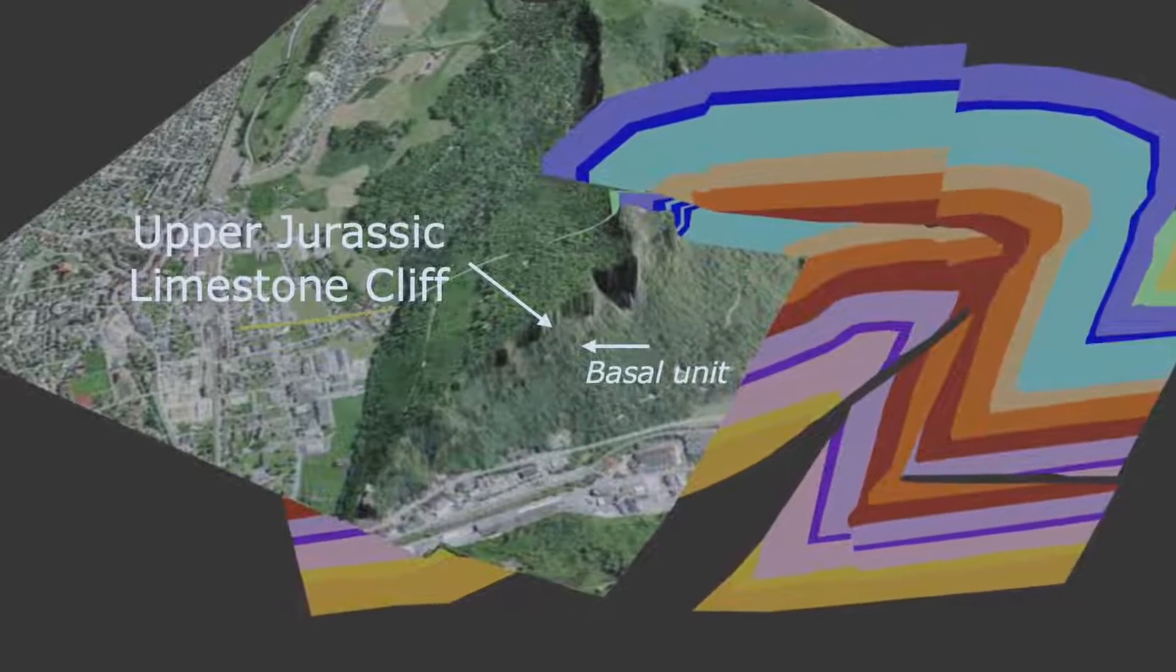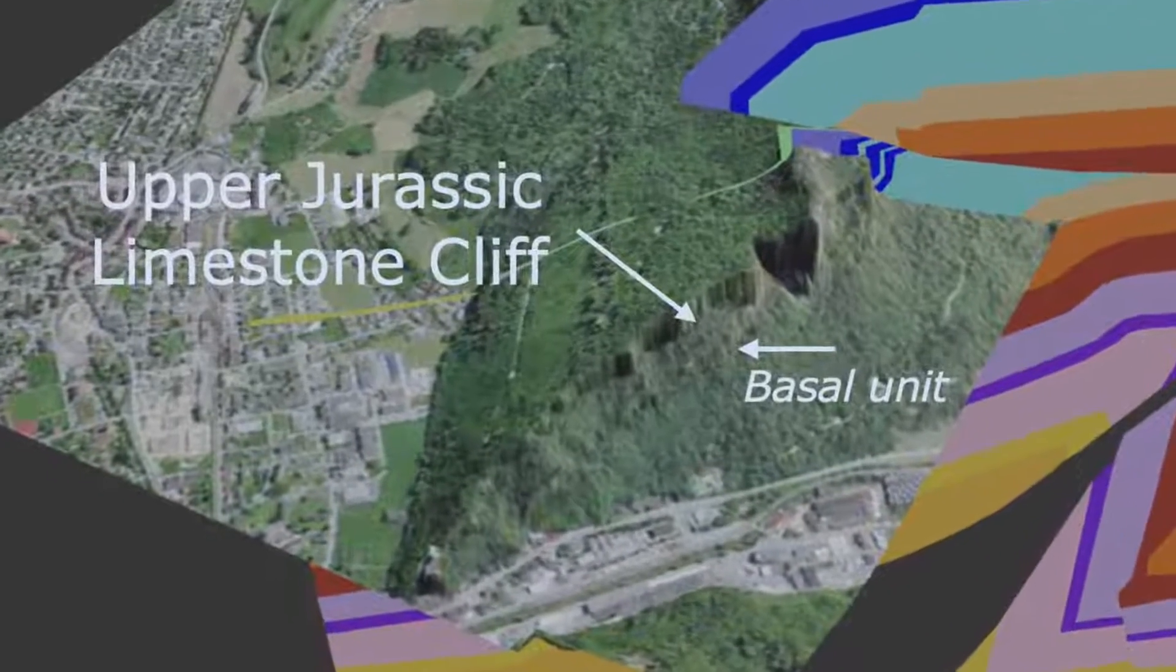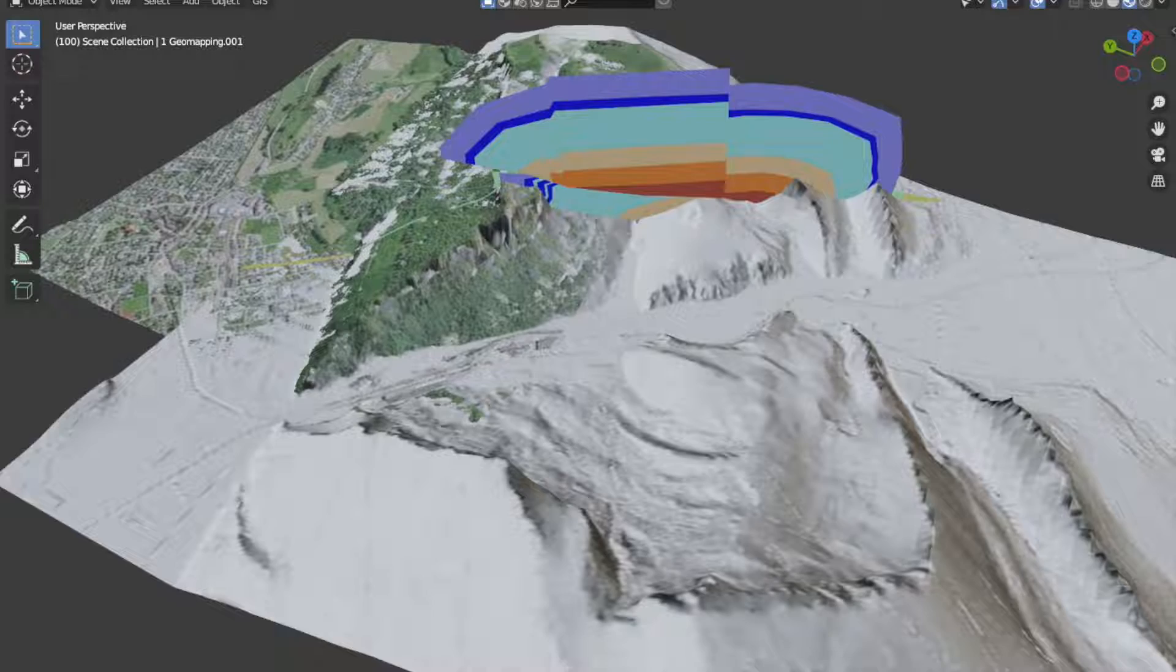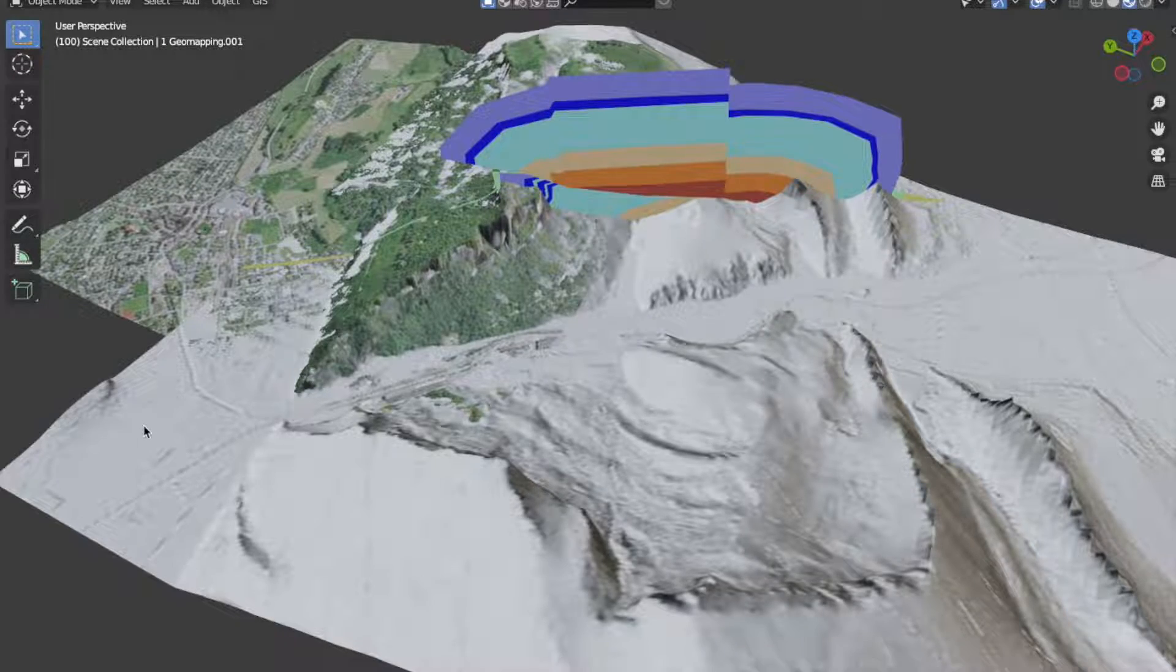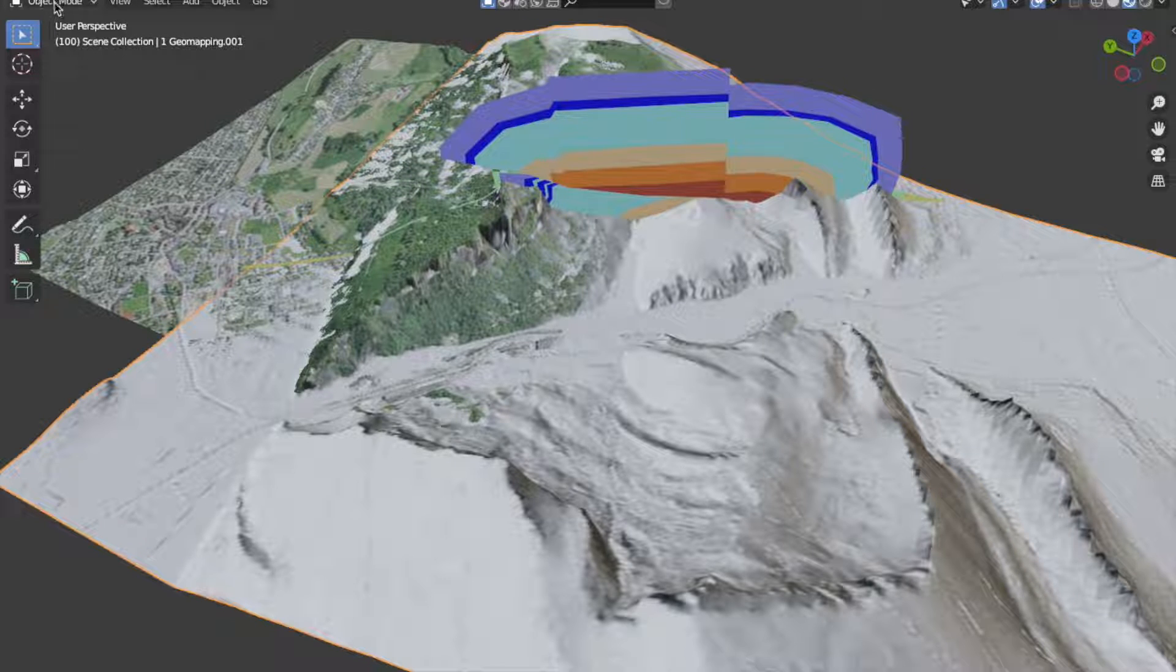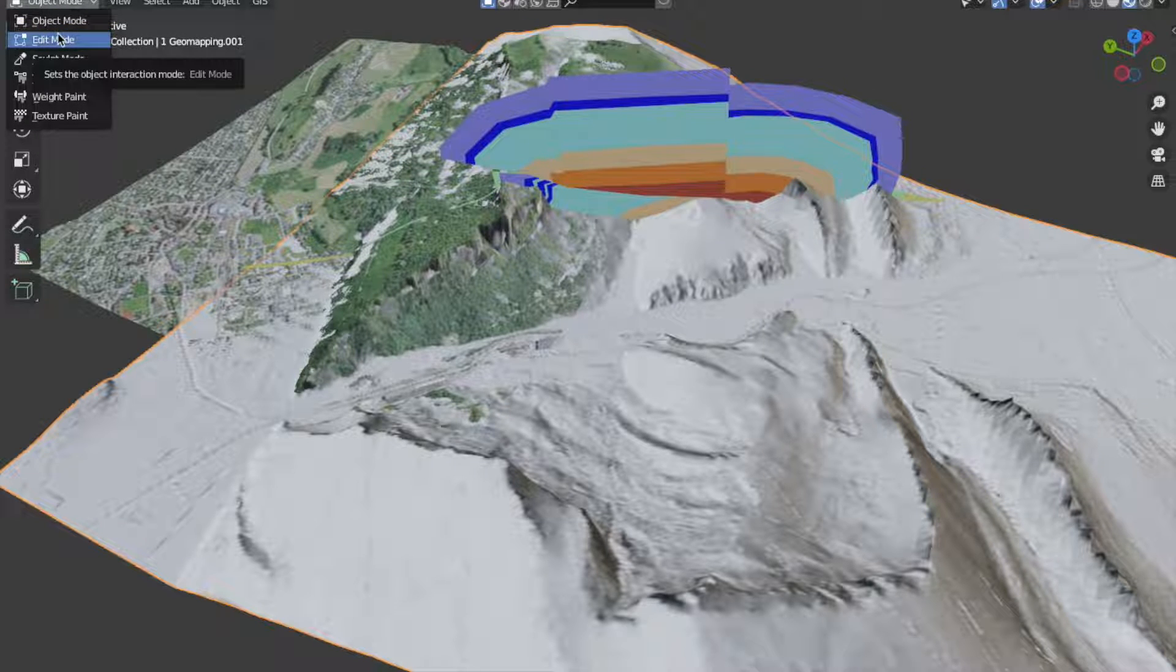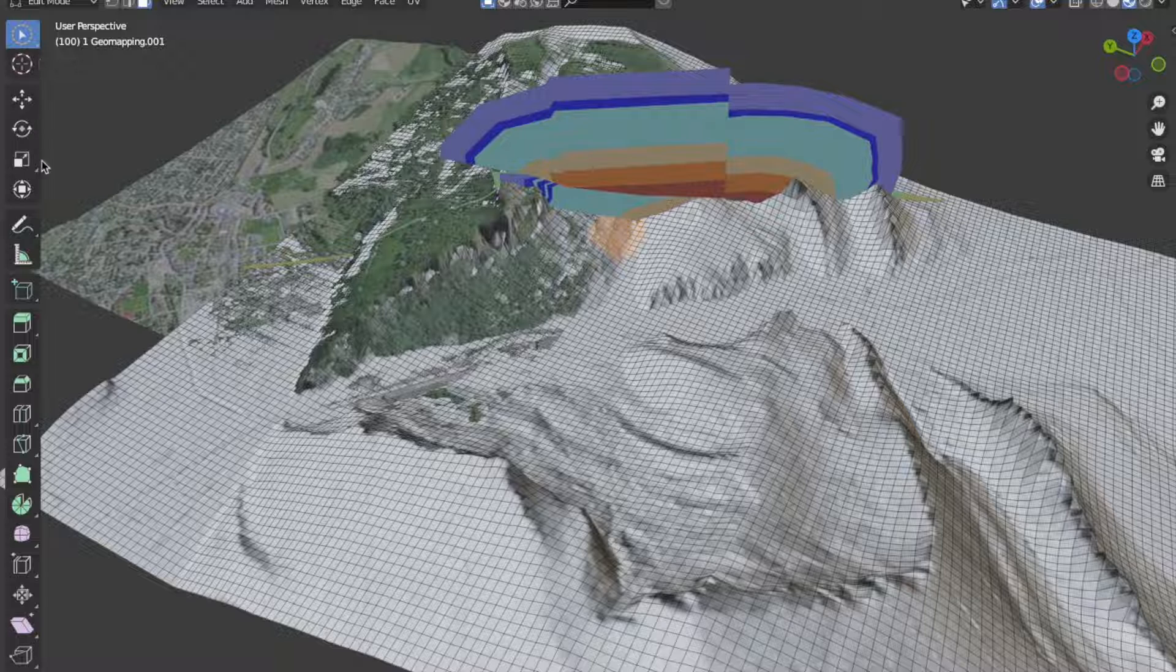If detailed field observations shall be brought onto the DEM, display a high resolution landscape DEM and use it as a guide to trace the field situation onto your geological DEM.